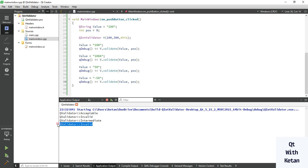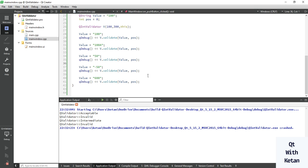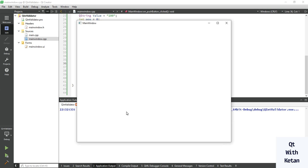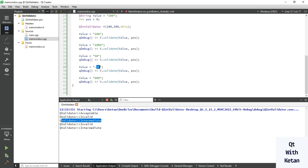You can see the negative value is Invalid. Now let's write a value greater than the range. You can see 600 is an Intermediate value — it is a completely numeric value but out of range, that's why it returns Intermediate. 100 is Acceptable, '100a' is Invalid, 50 is Intermediate, and negative 50 is Invalid.